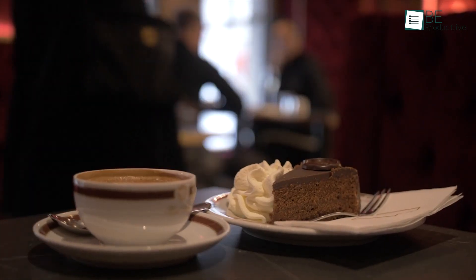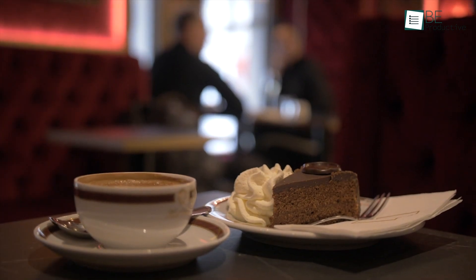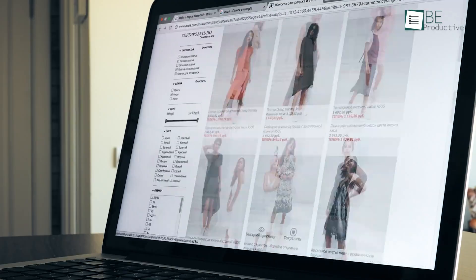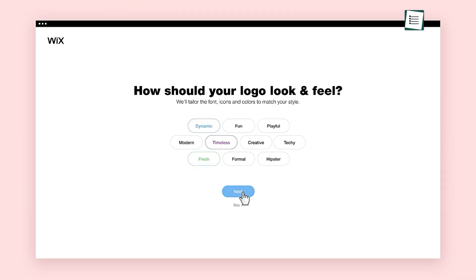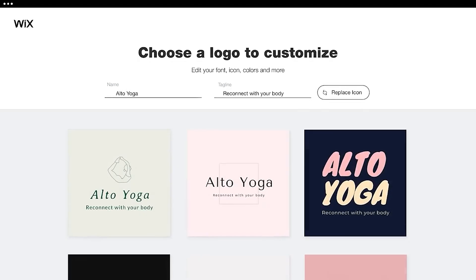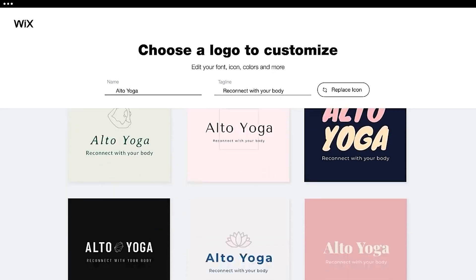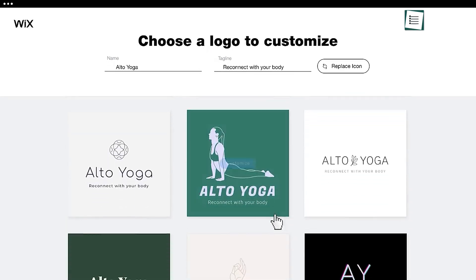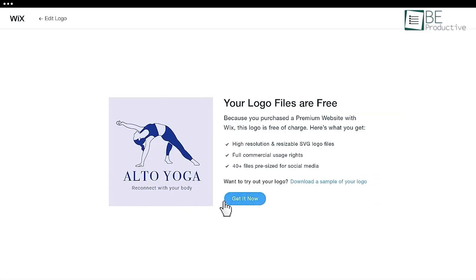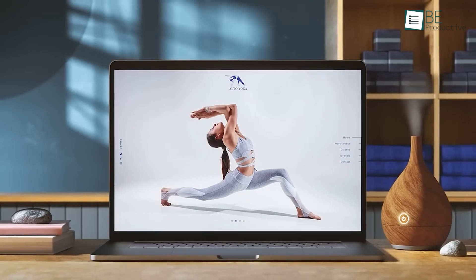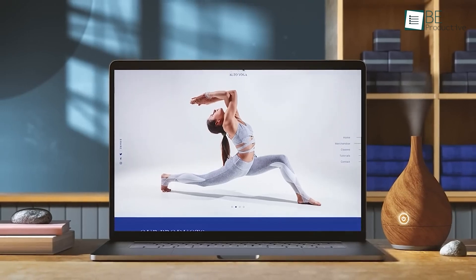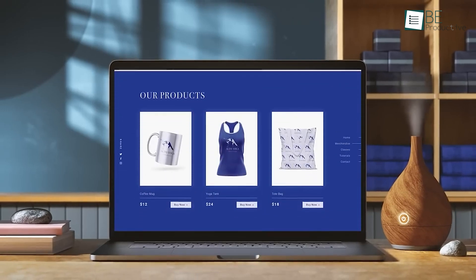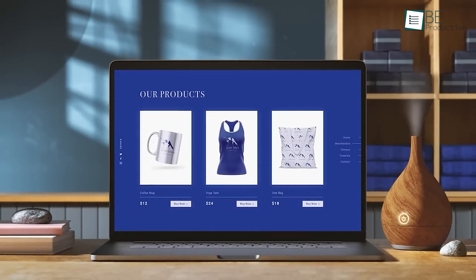For industries like cafes, salons, or small online boutiques, Wix is perfect because it doesn't require deep design knowledge but still delivers professional-looking results. Additionally, you can integrate your logo with a Wix website, keeping everything in one place, which is really convenient for those starting an online business.